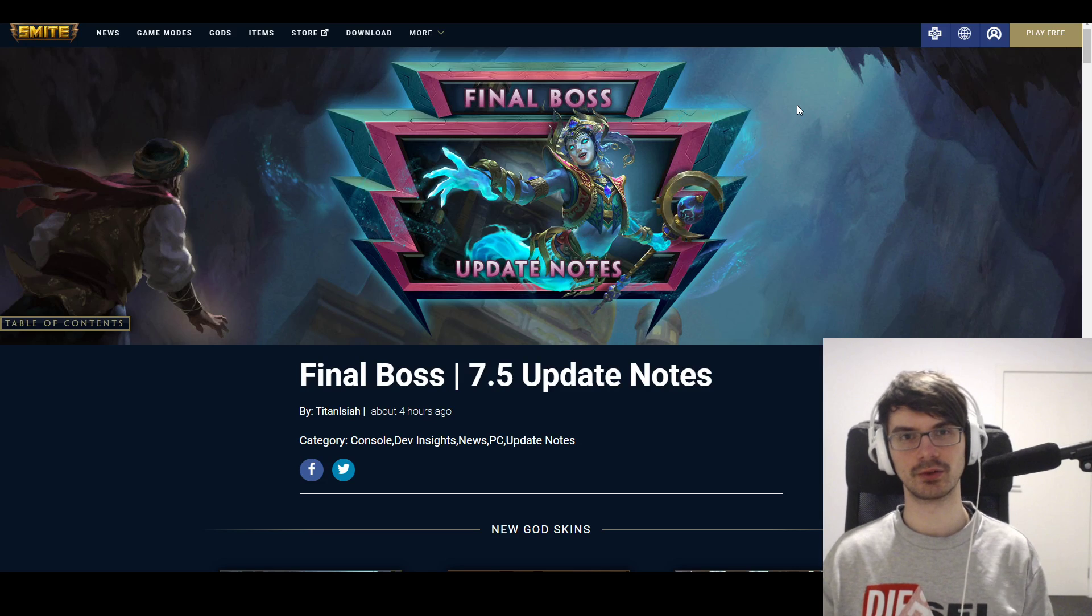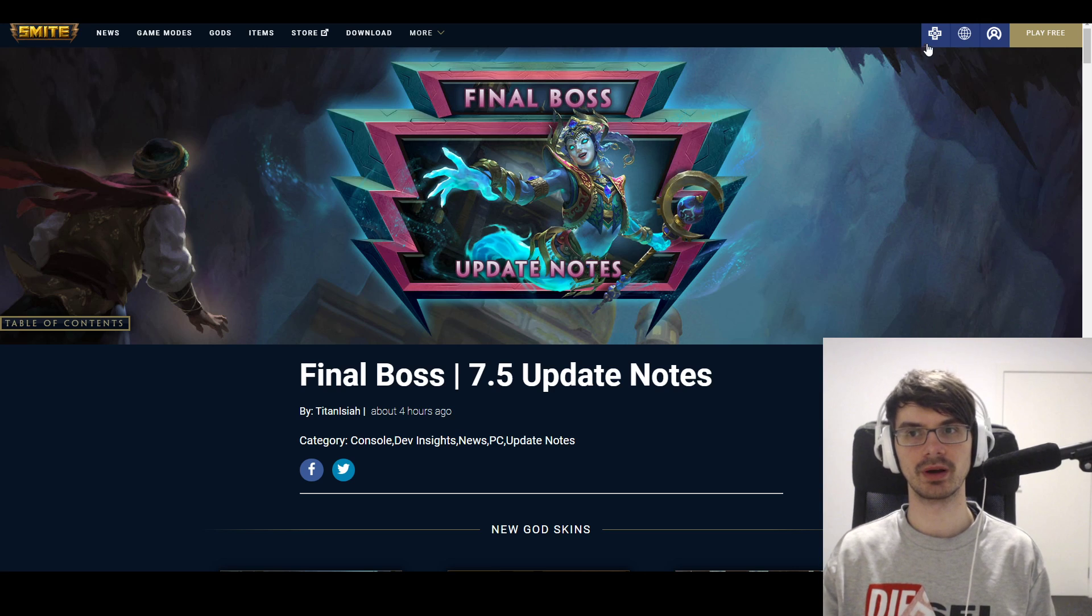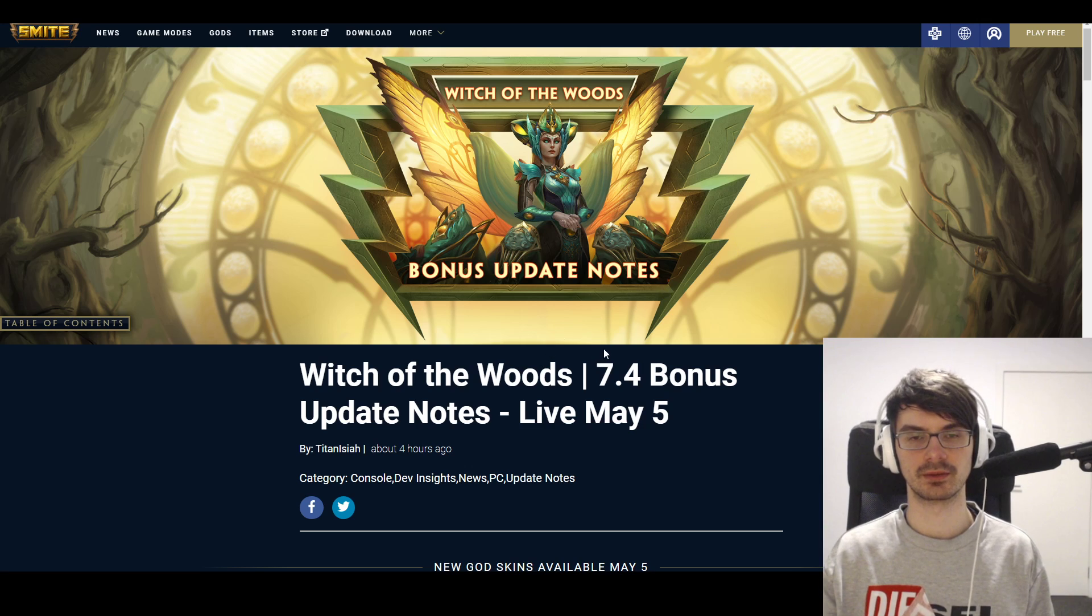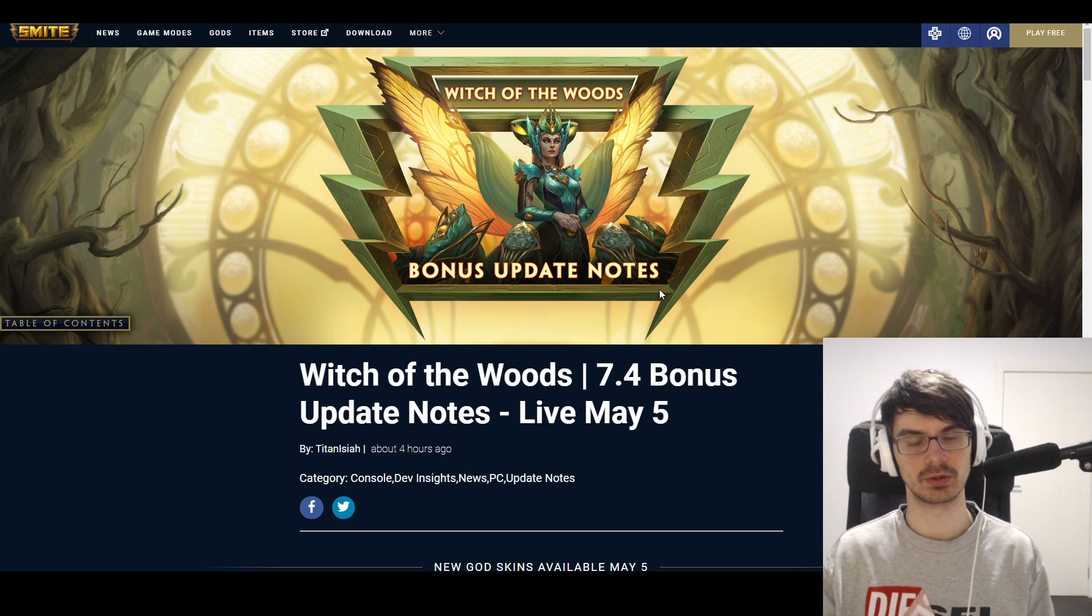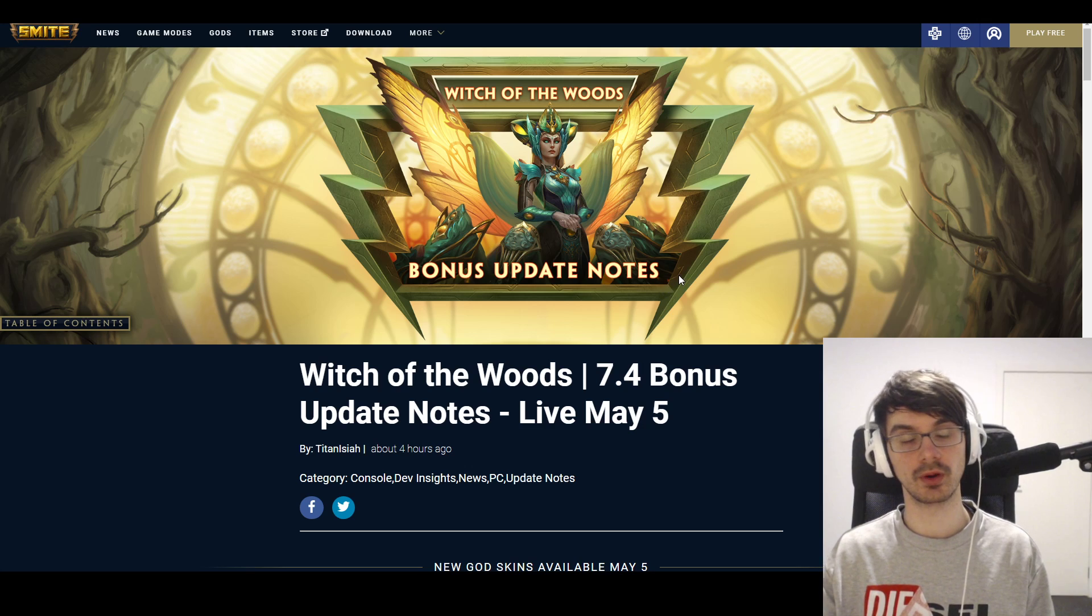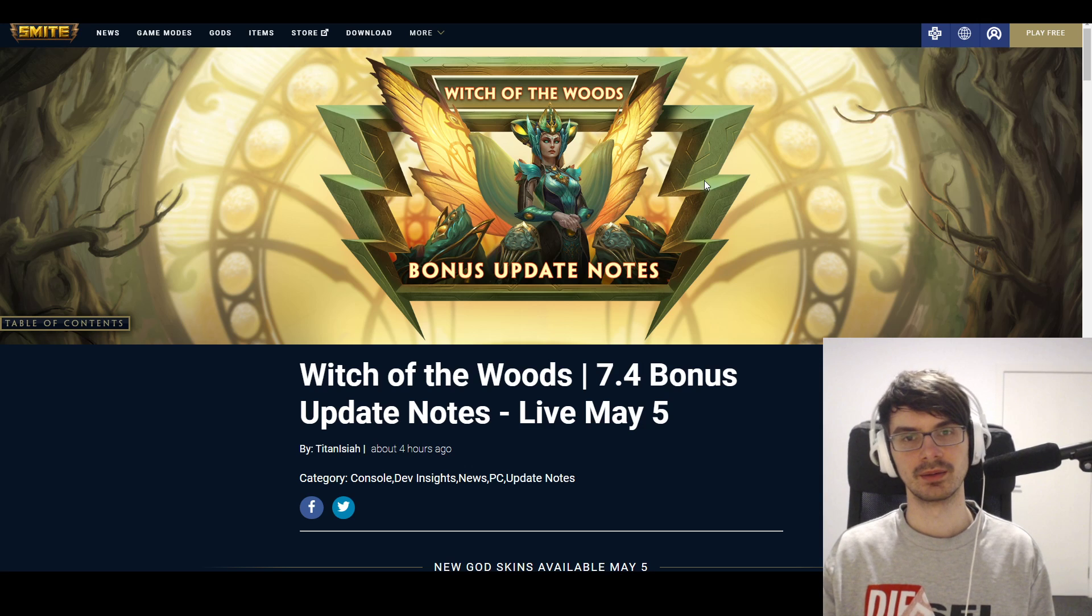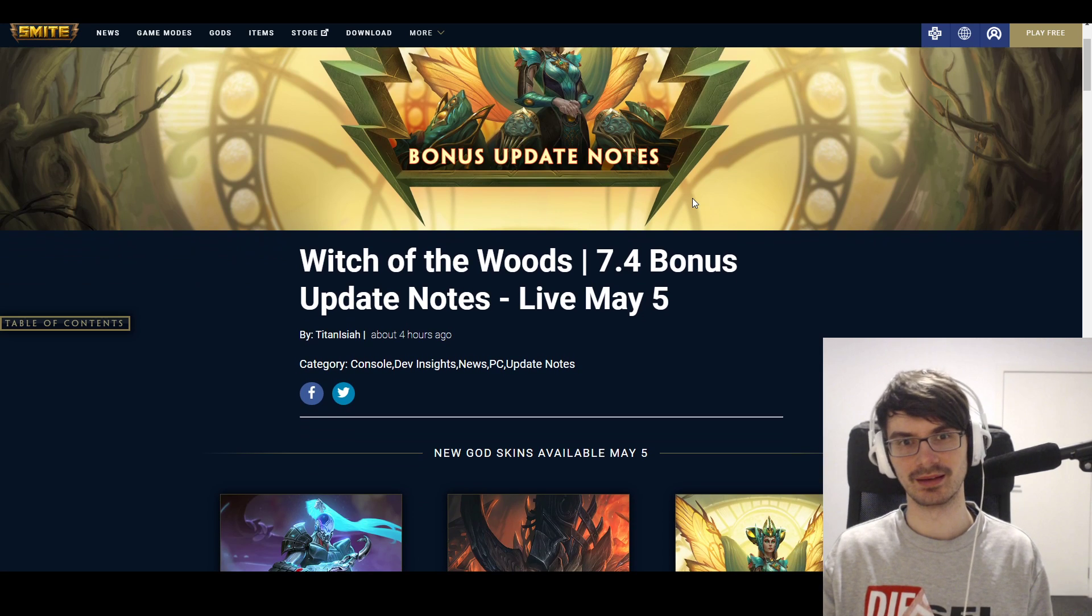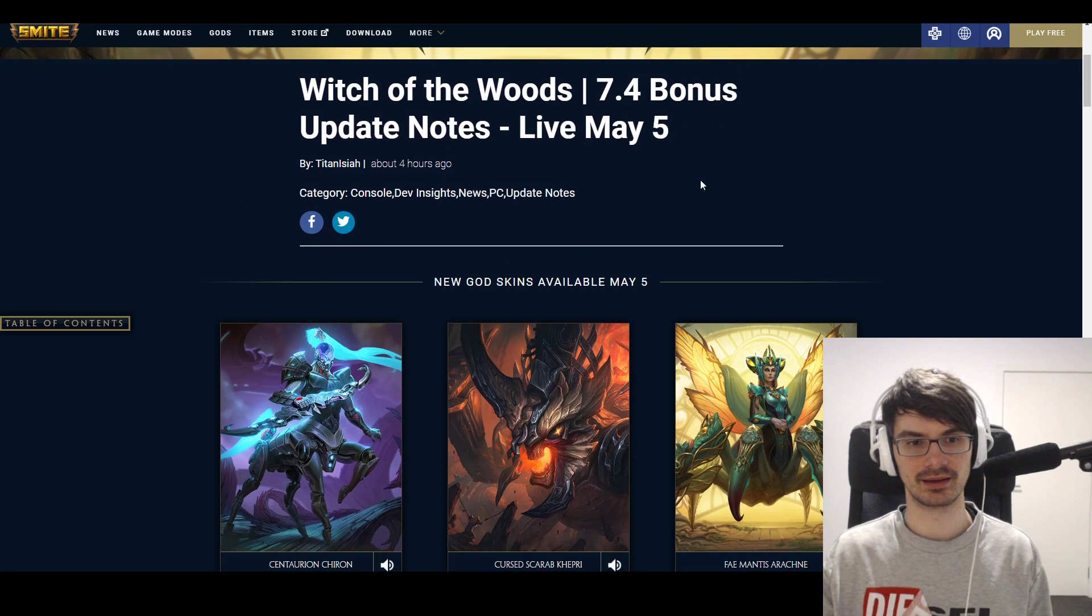Today we're looking at the patch notes for patch 7.5 Final Boss, and along with that we're also going to look at the update notes for Witch of the Woods bonus balance, which comes out before the actual 7.5 but includes all the balance changes. We're not going to do the whole patch note show today because it's very late here, and I want to do it this way instead because it's more effective and quicker. With it being 5 in the morning for me, I figured this way should work. With that, let's jump right into the update.